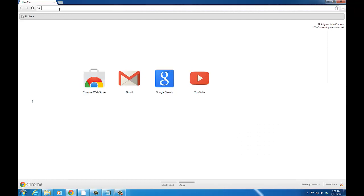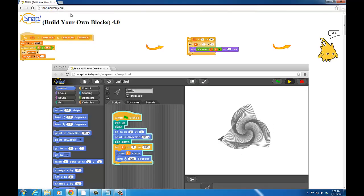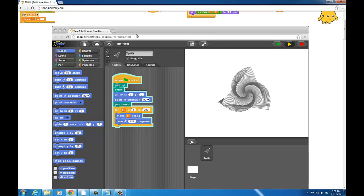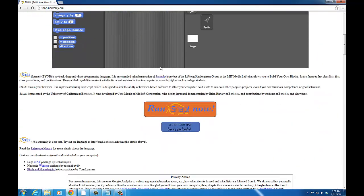You can learn more about Snap by visiting their website at snap.berkeley.edu. And on this website, you can enter the regular Snap interface by clicking on the Run Snap Now button.